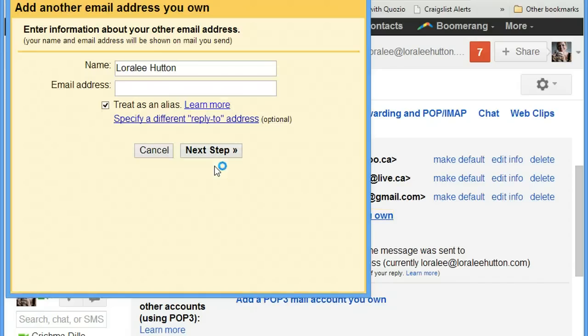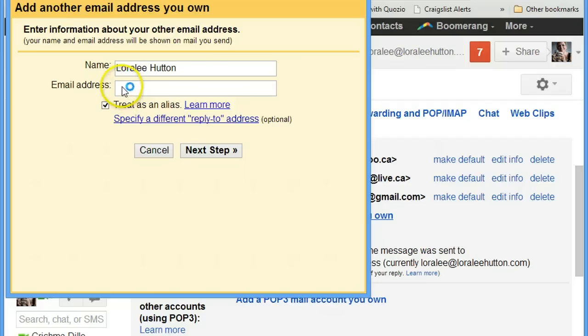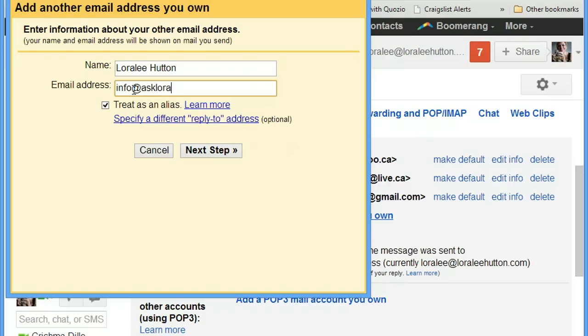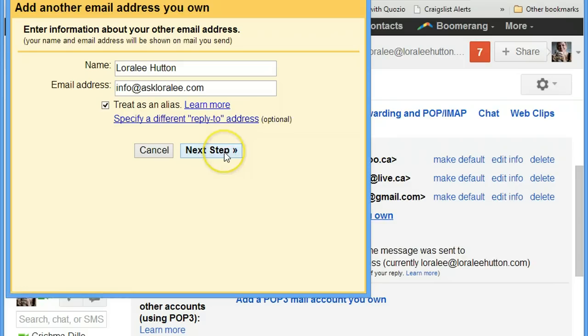And I'll leave the name as that. We'll see if it just sets it up automatically. It really should, but sometimes you have to do a little bit of extra fiddling. So let's say info at askloralee.com. And click on next step and see what happens with this.